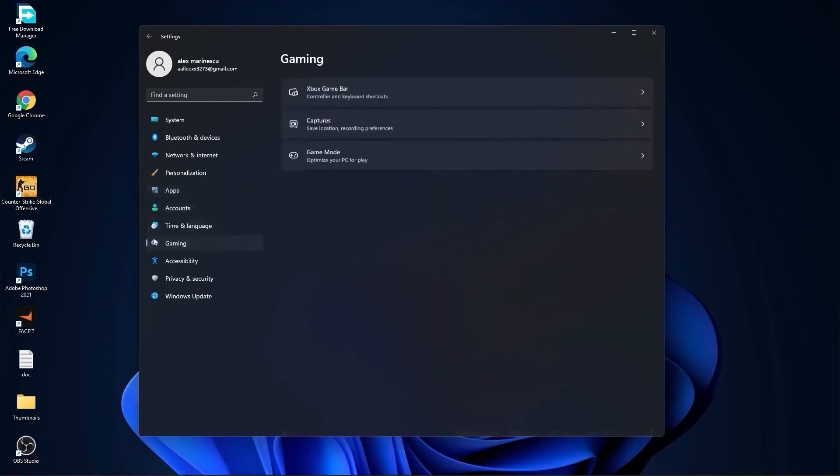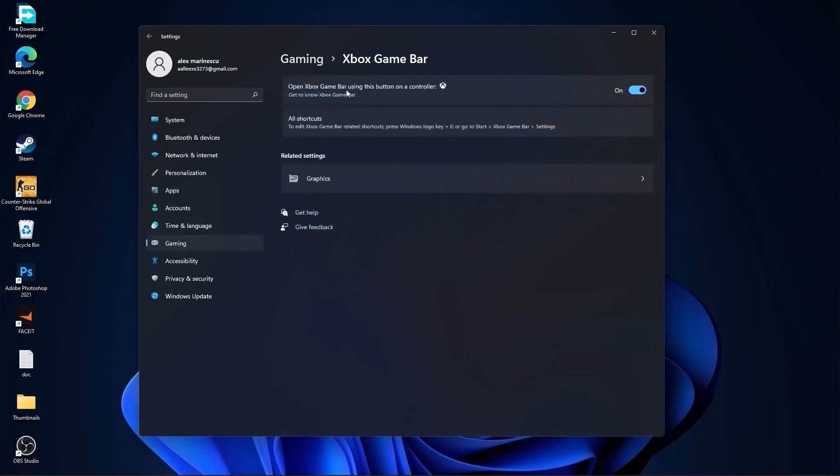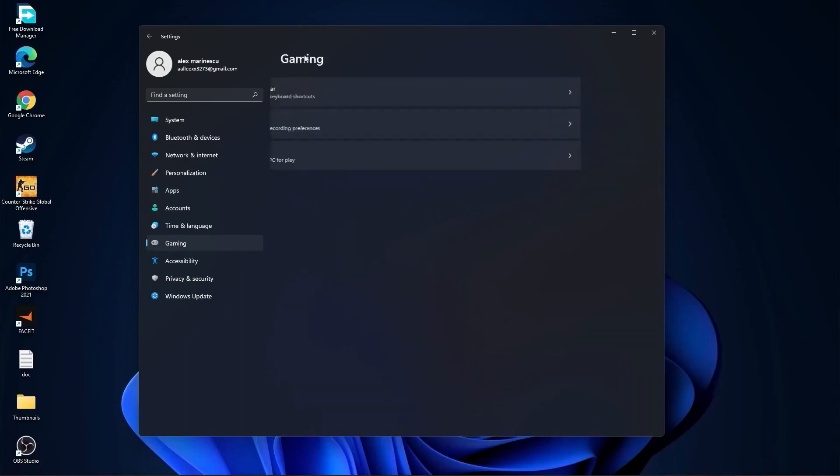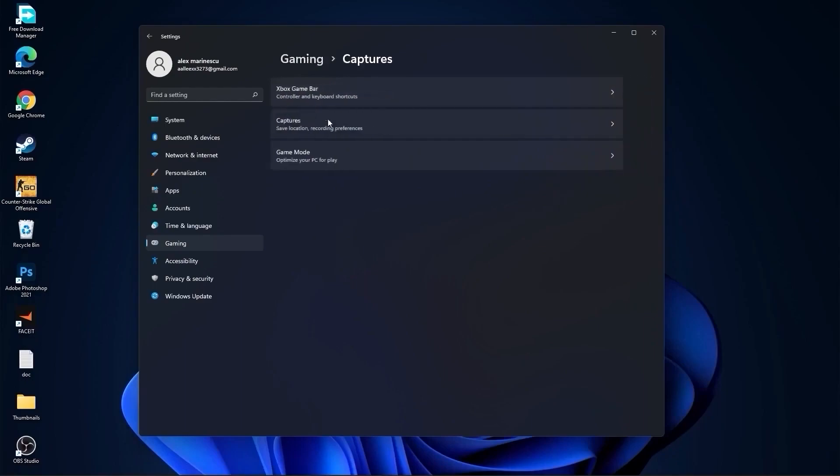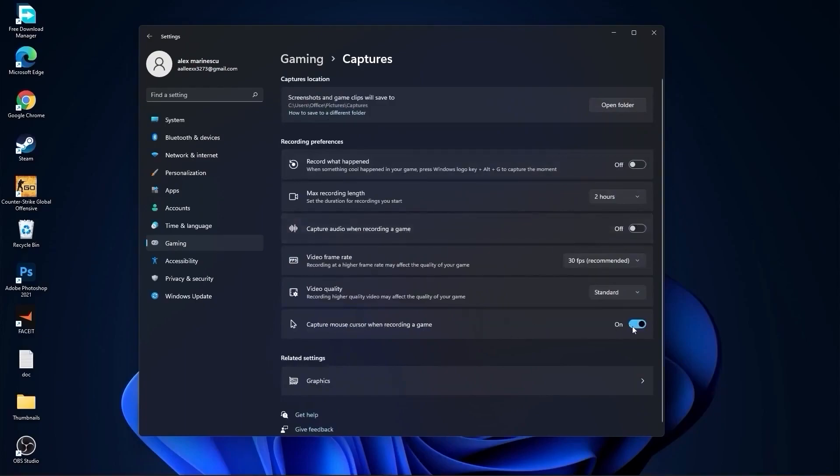Then go to gaming, go to Xbox game bar. On the Xbox game bar, you have to select this to off. Go back to gaming, go to captures. Record what happened, select off. Capture audio, select off. Capture mouse, select off.